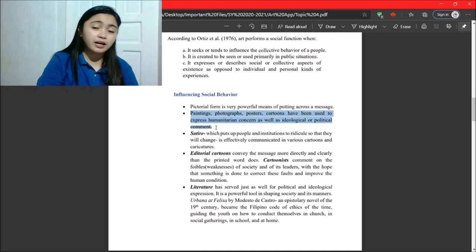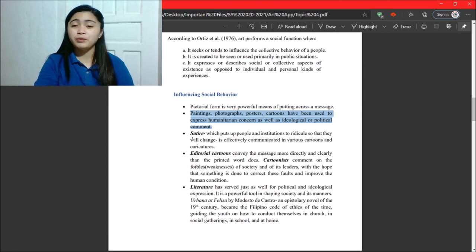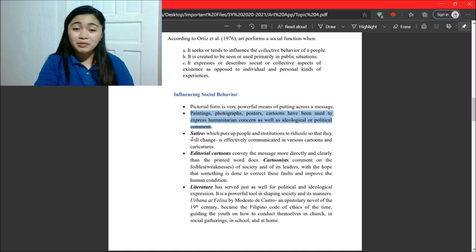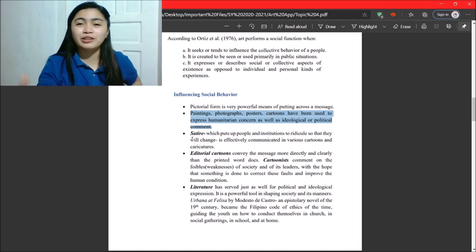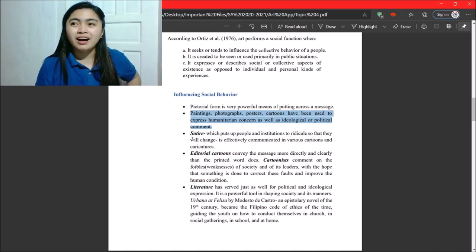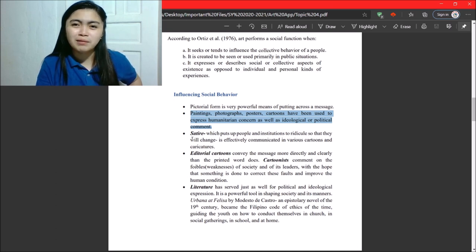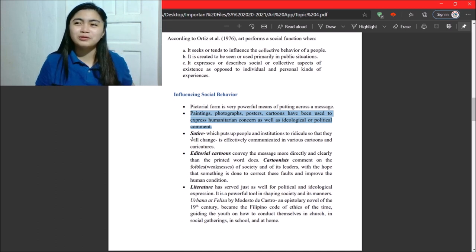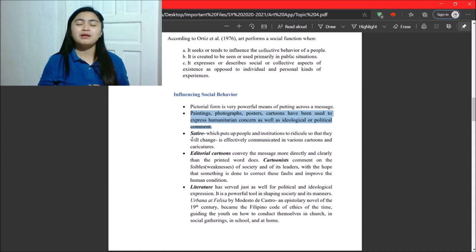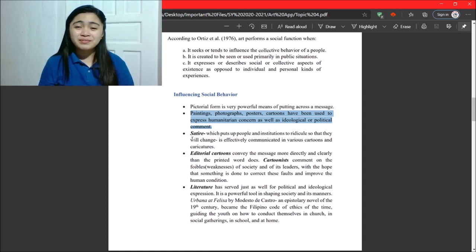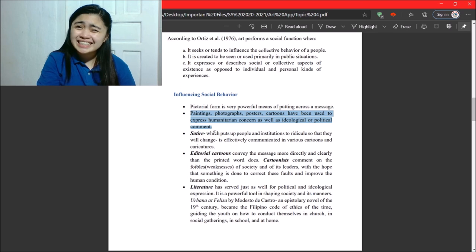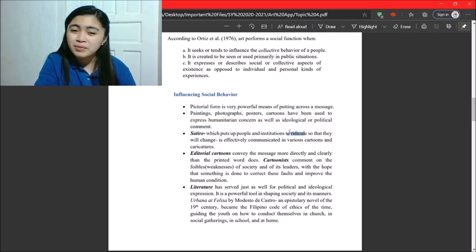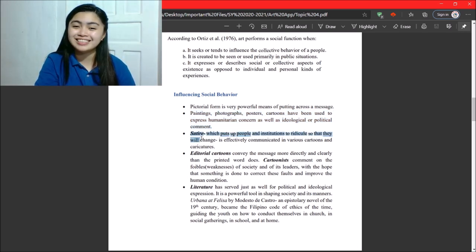Next. Satire. So, satire, which puts people and institutions to ridicule so that they will change. For example, editorial cartoons that are funny. One example of that is the pork barrel scam. Right? You see them using pigs. So, it is somewhat to ridicule a person so that they will change. Okay.